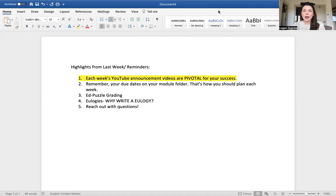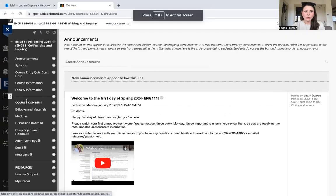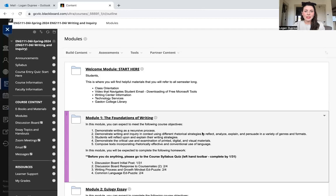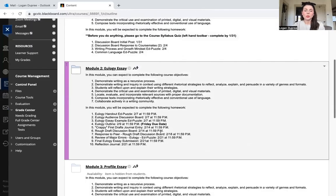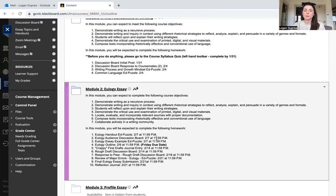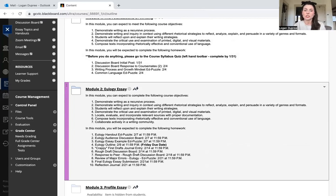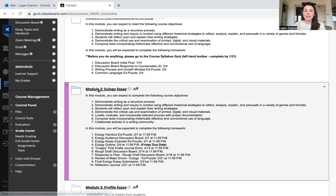Due dates on your module folder—I want to point this out to you. Here is our Blackboard course. I'm going to go under Course Content to Modules. This is where you will find your due date. If you look at Module 2, which is what we're in now, your eulogy handout Ed Puzzle is due on the 27th, the audience discussion board on the 27th, your eulogy essay example on the 27th. You have a random Friday due date because it's an outline and I want to get that back to you before next week when we start drafting.